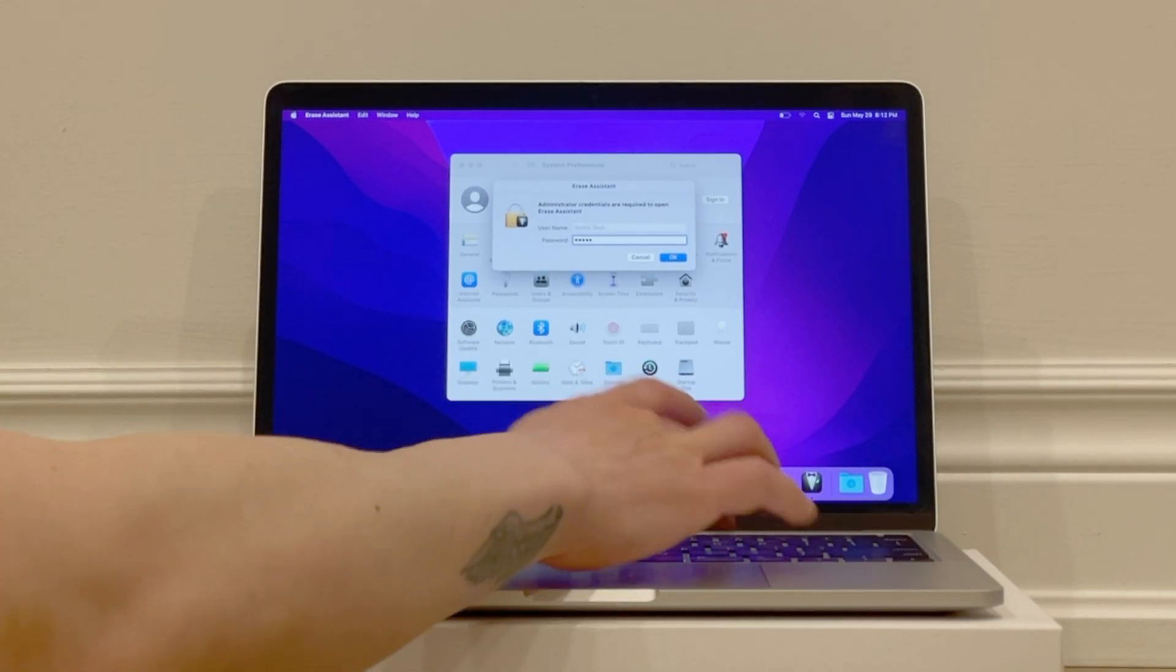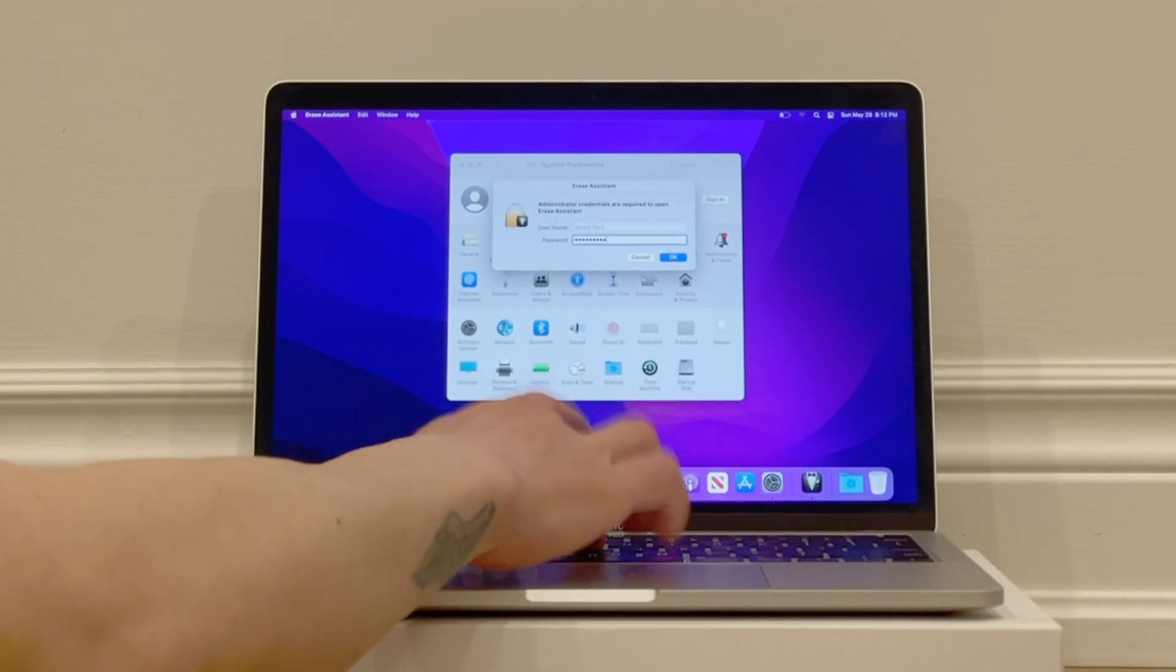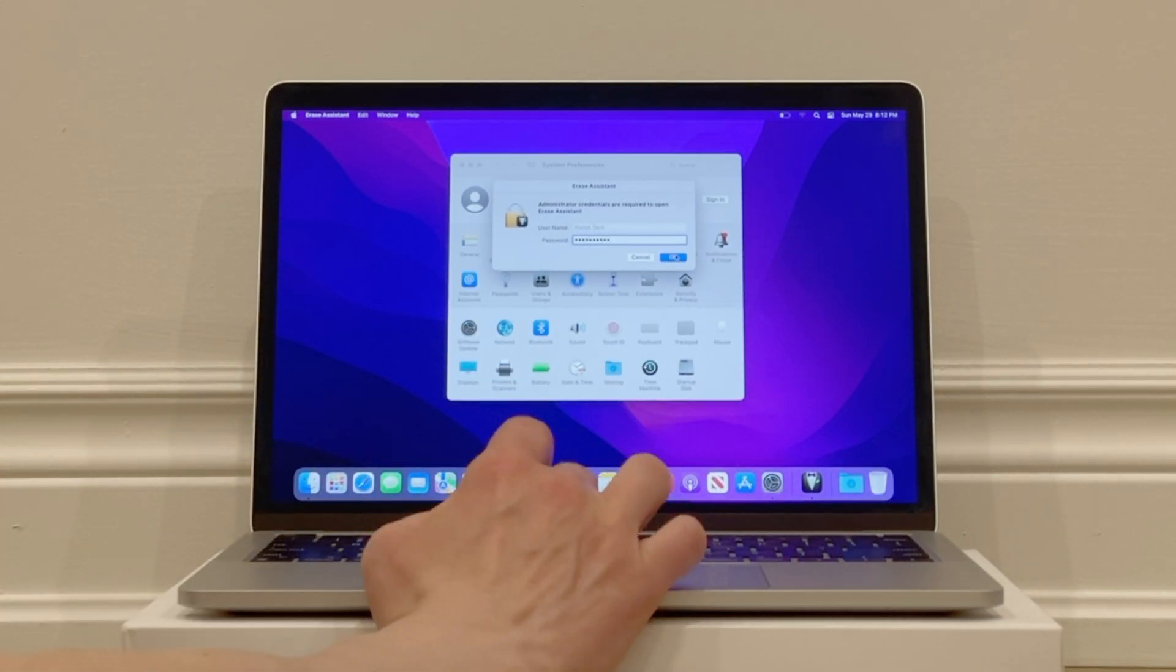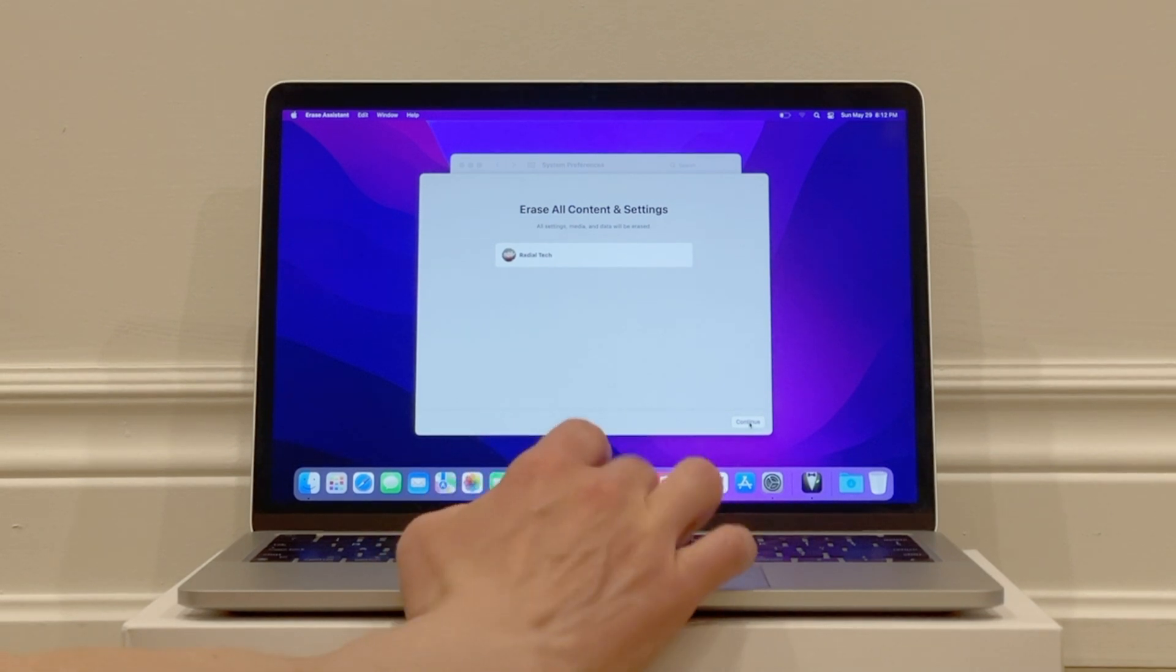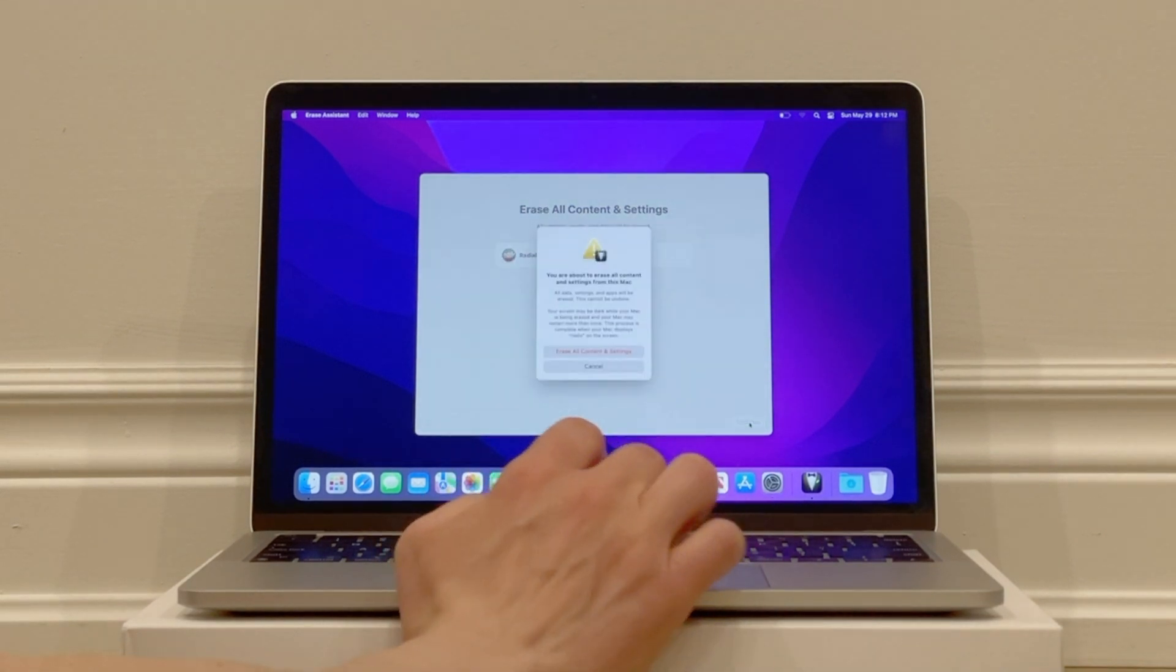Put in the password for your computer and click OK. It now says all settings, media, and data will be erased. Click Continue.